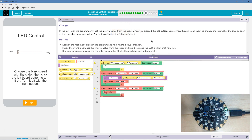Look at the first event block in the program and find where it says Change. Here's my event block on the interval change. Inside the event block, get the interval value from the slider and use it to make the LED blink at that new rate.